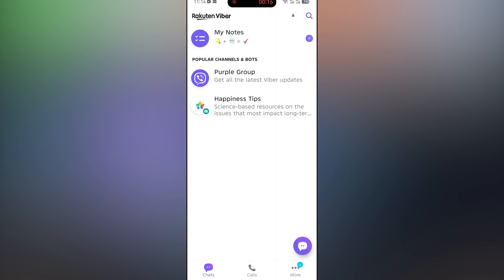After that, when you open Viber, you will see a prompt to link it with your primary account. Confirm this option and a QR code will appear on your primary phone.